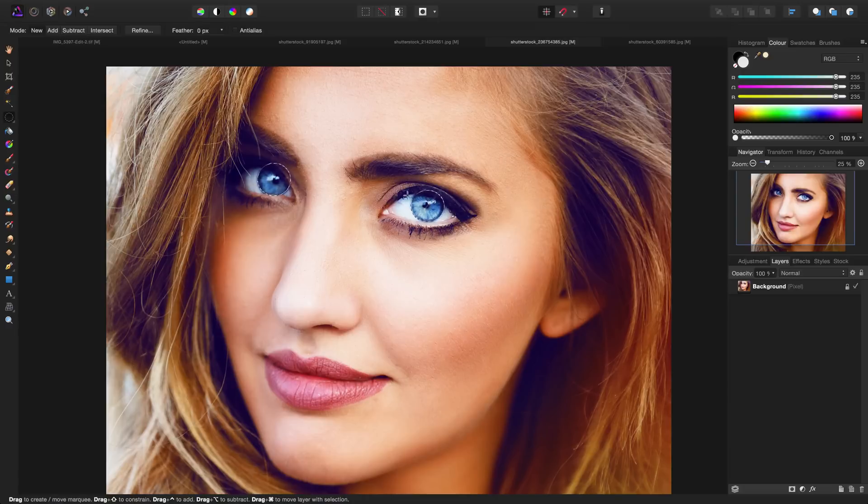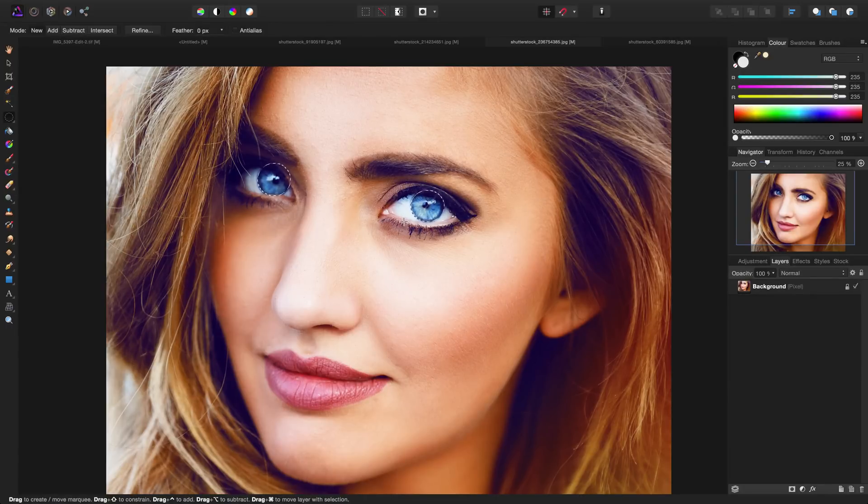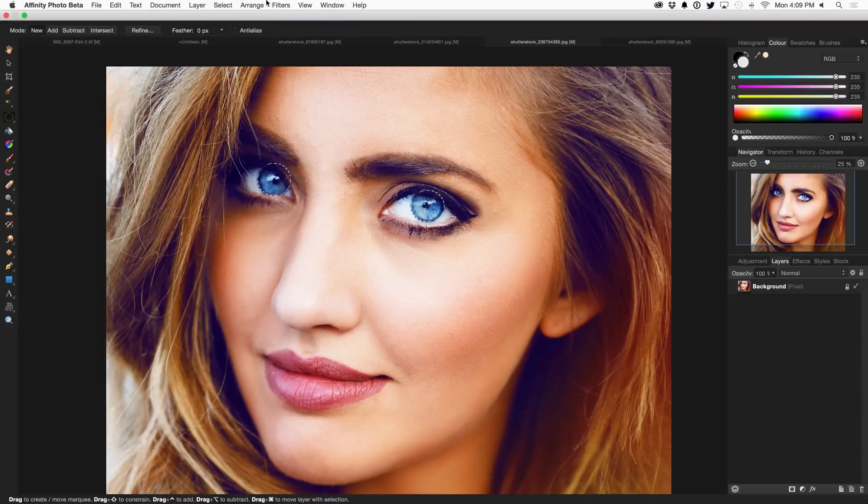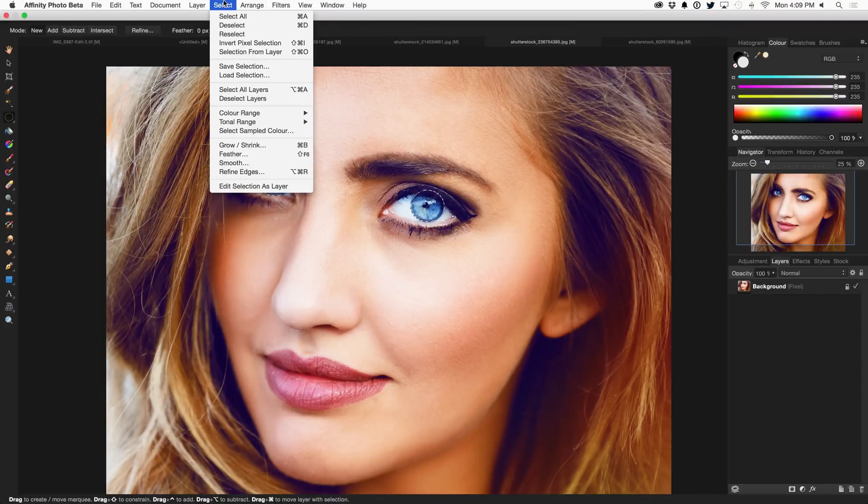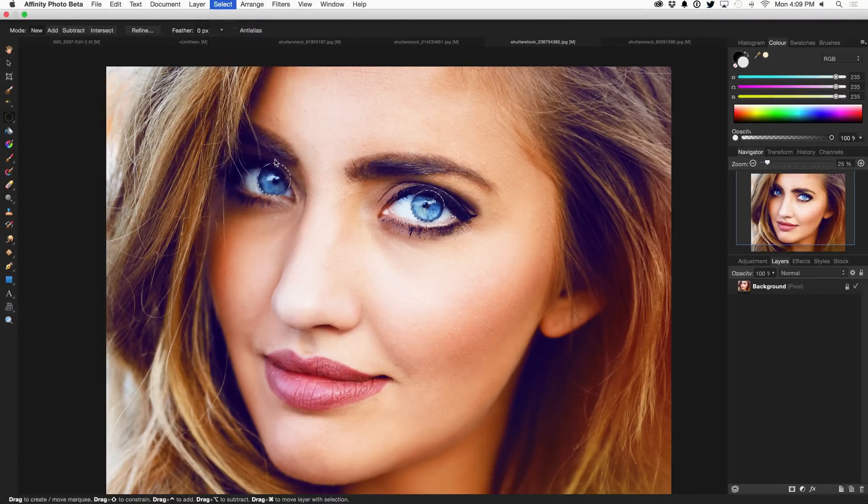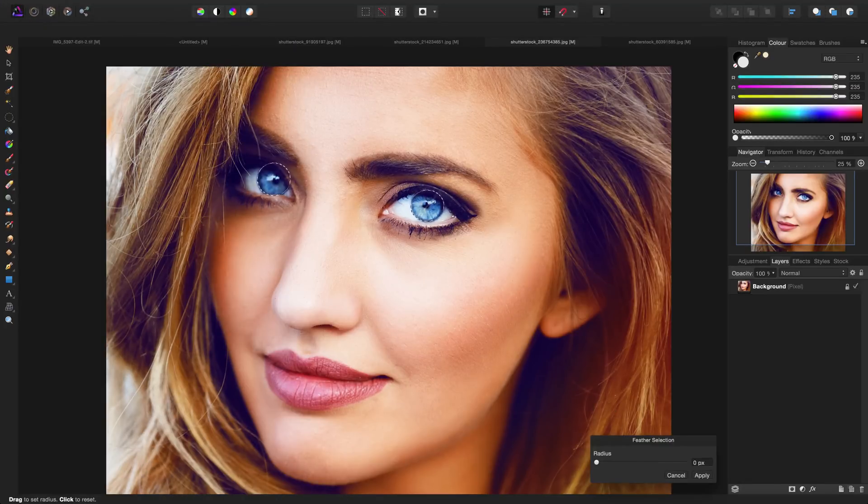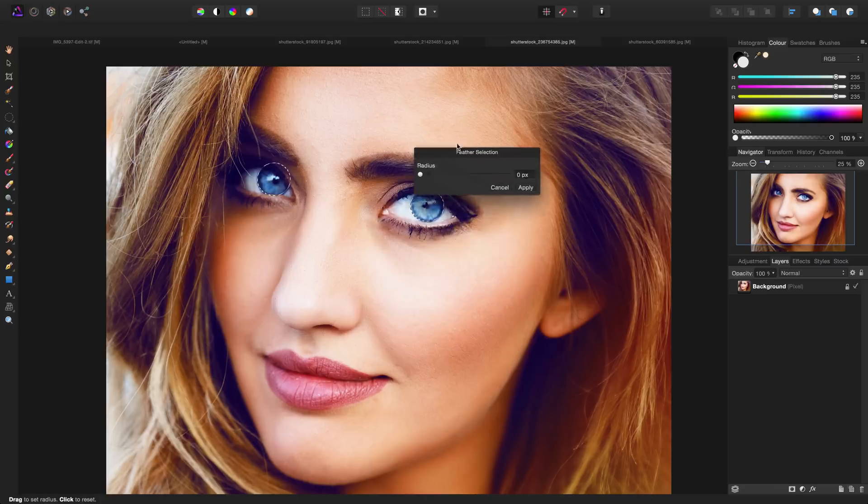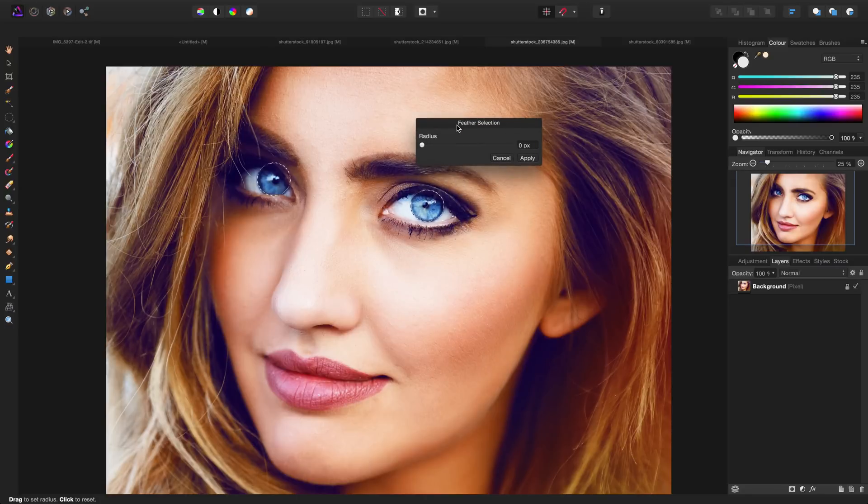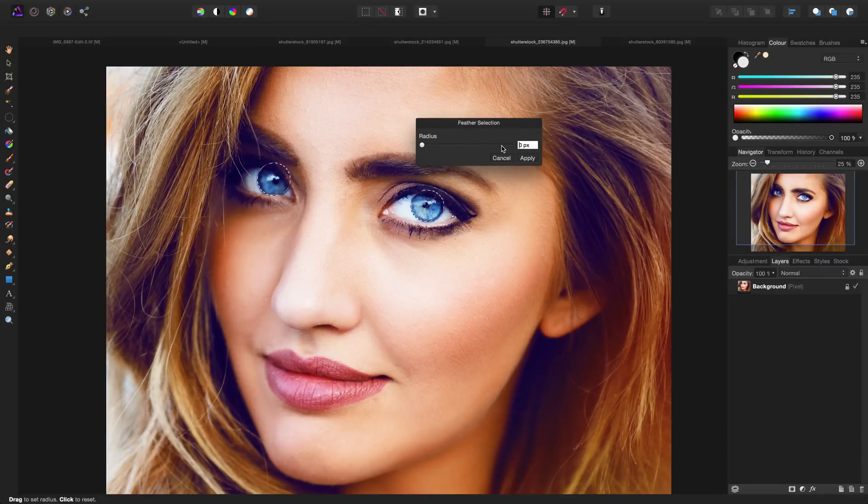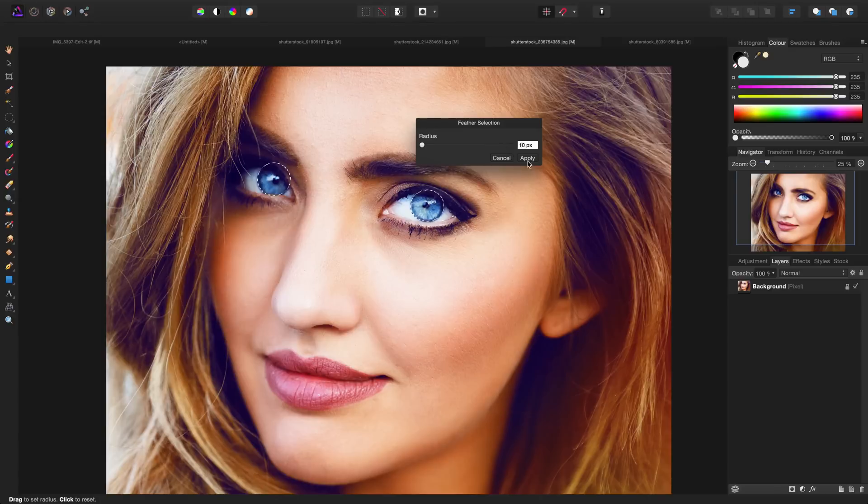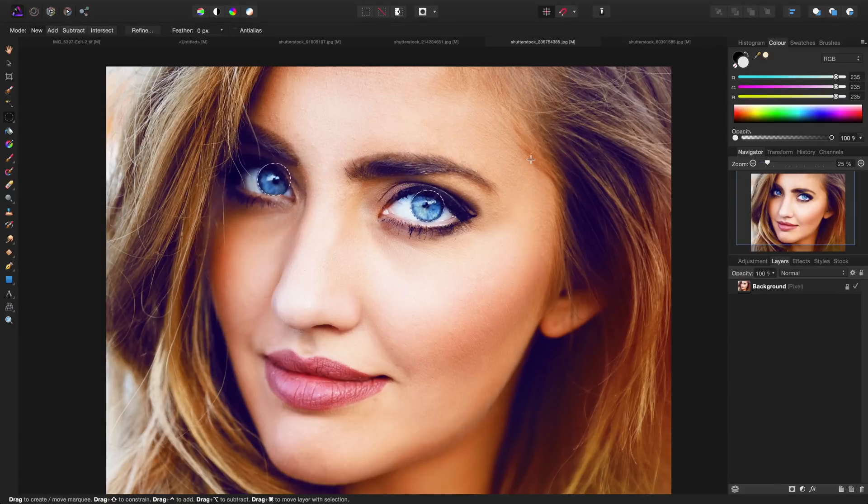Now I definitely don't want to leave the selection just like this because if I start applying adjustments we're going to see very harsh lines. So I'm going to head up to the top under the select menu and choose feather. In the feather dialog box, depending on the size of your image, for this image which is around 2500 pixels wide, I'm going to set a radius of around 10 pixels. That will soften out the edges once we start applying adjustments.